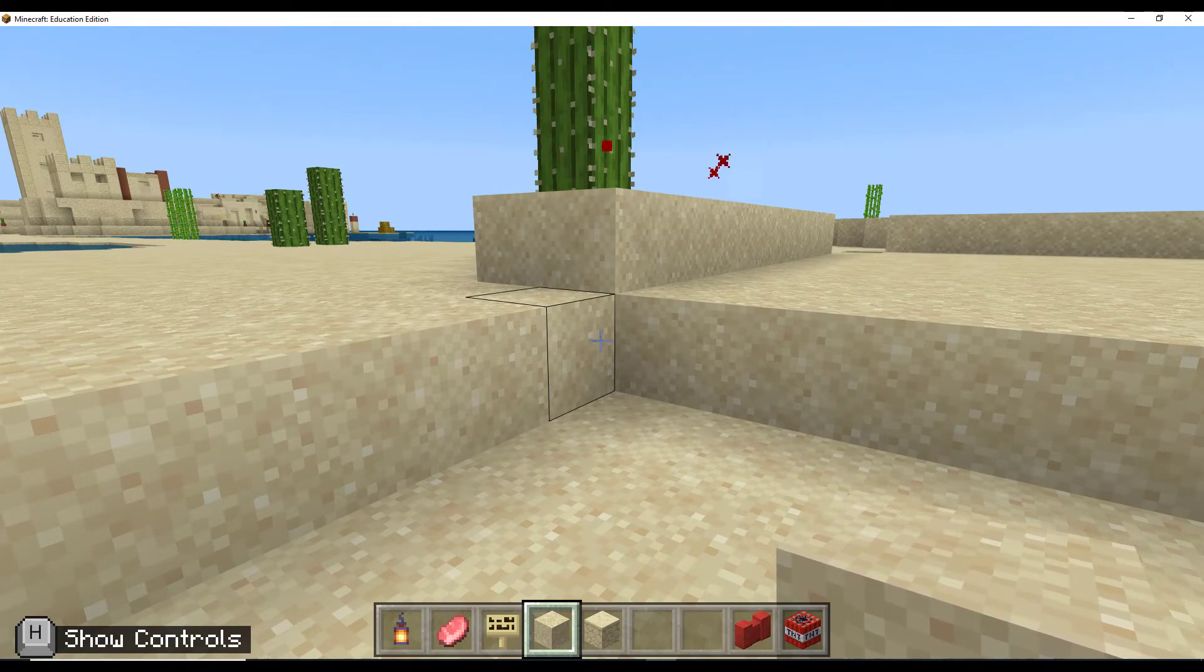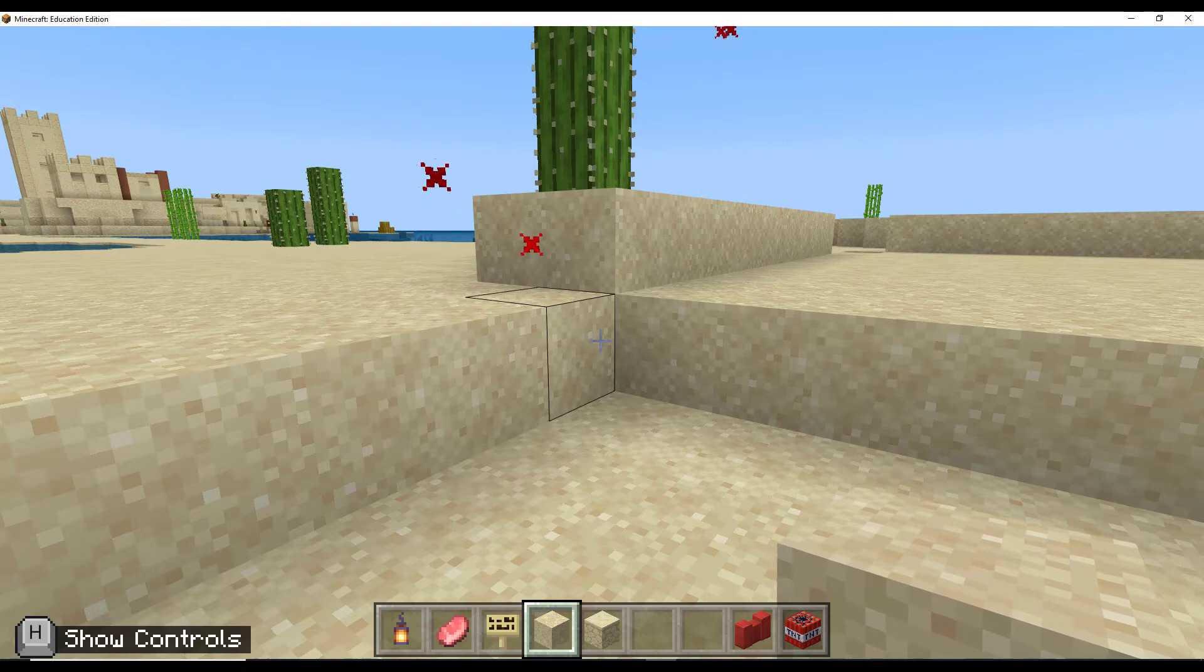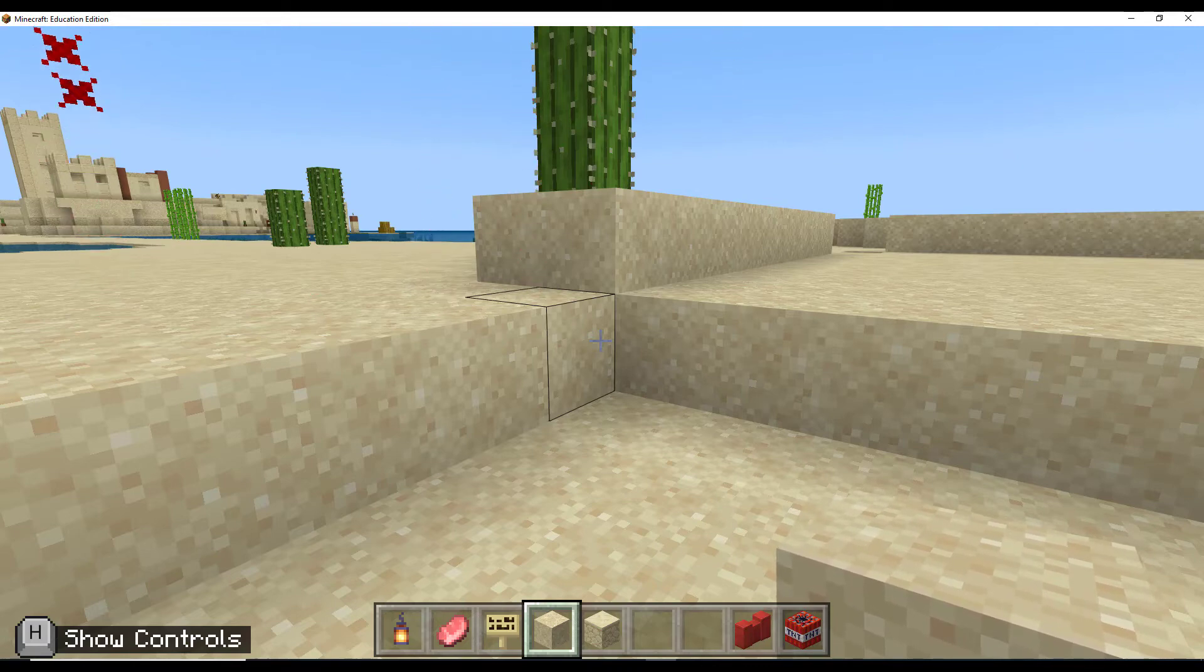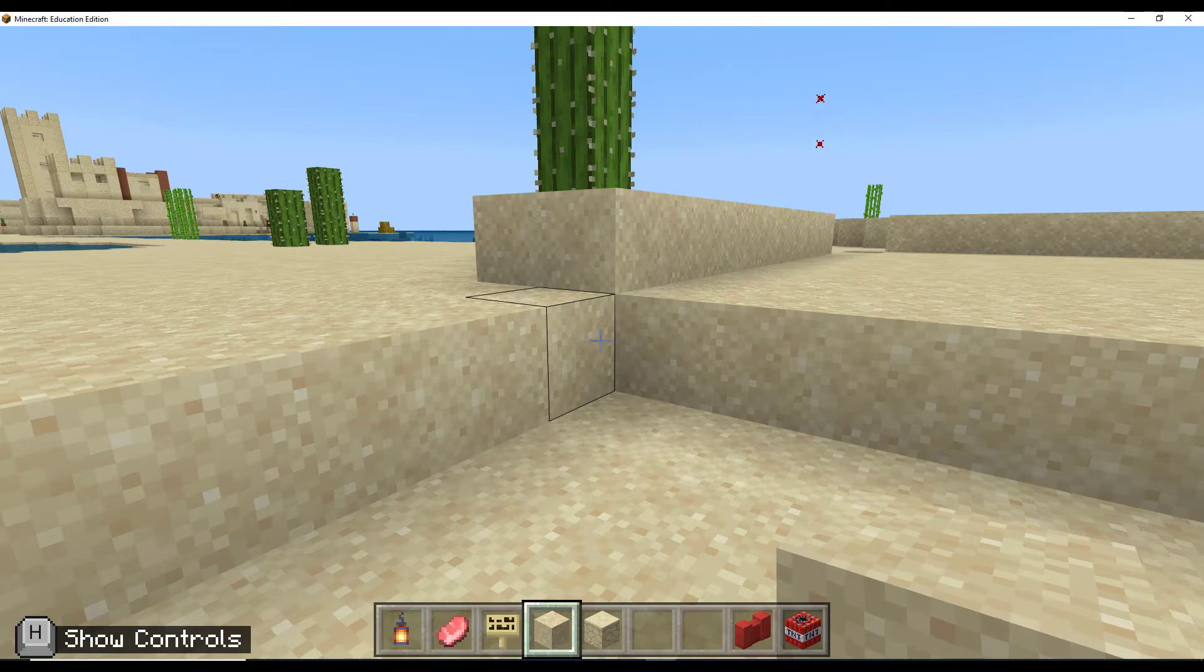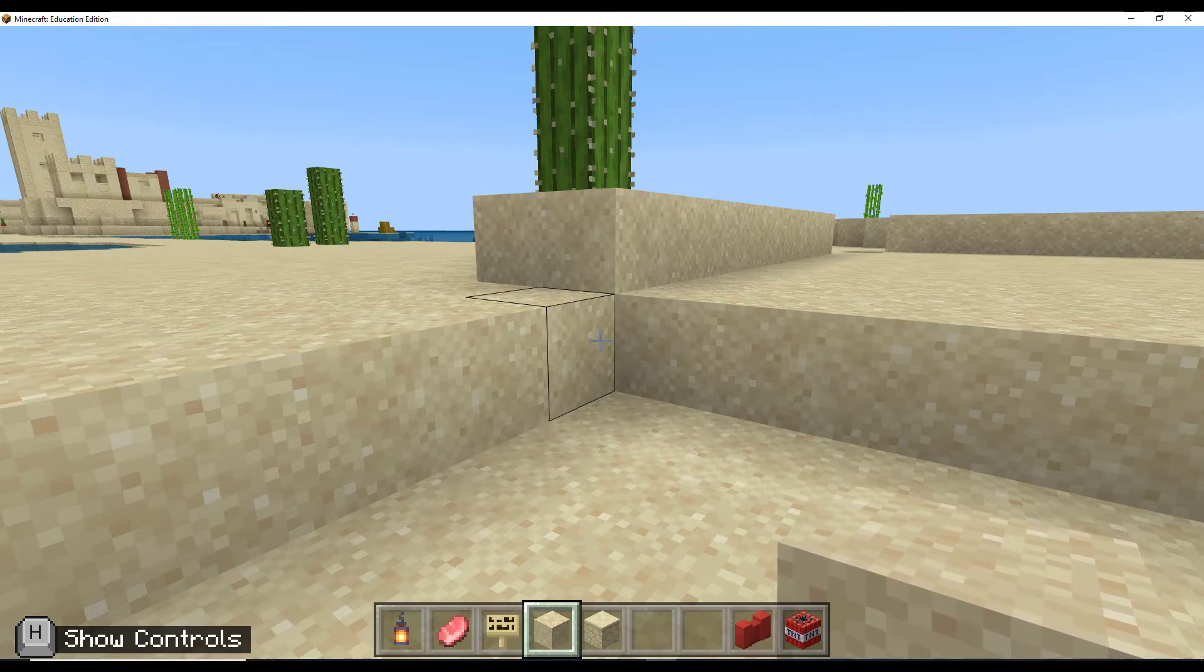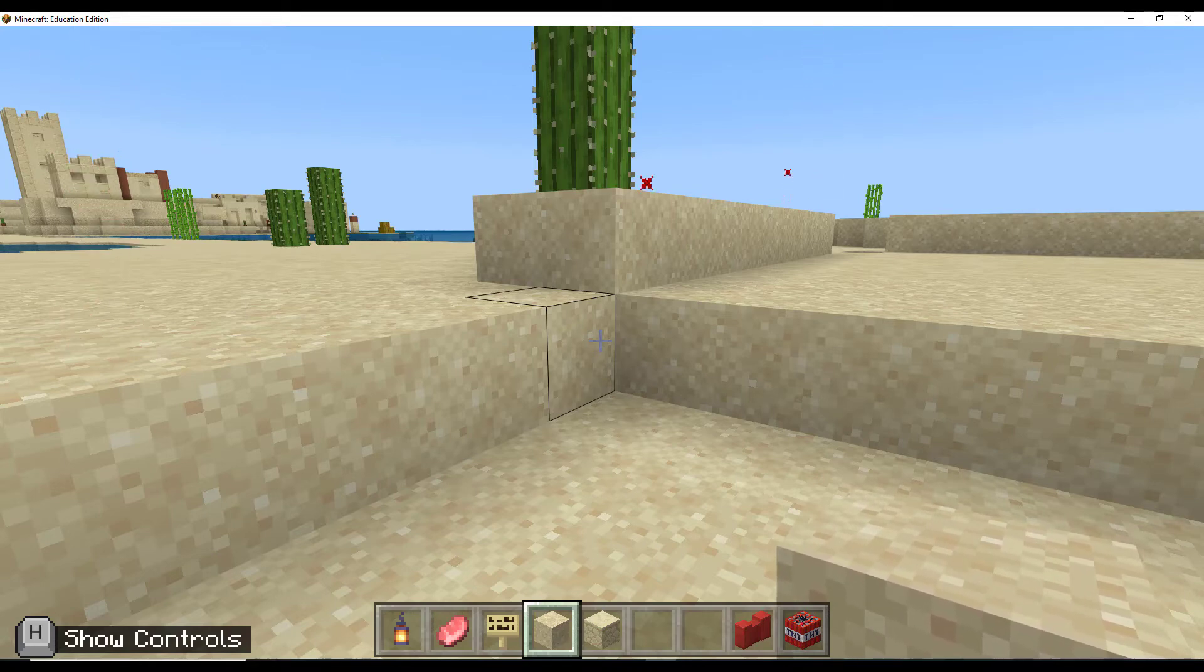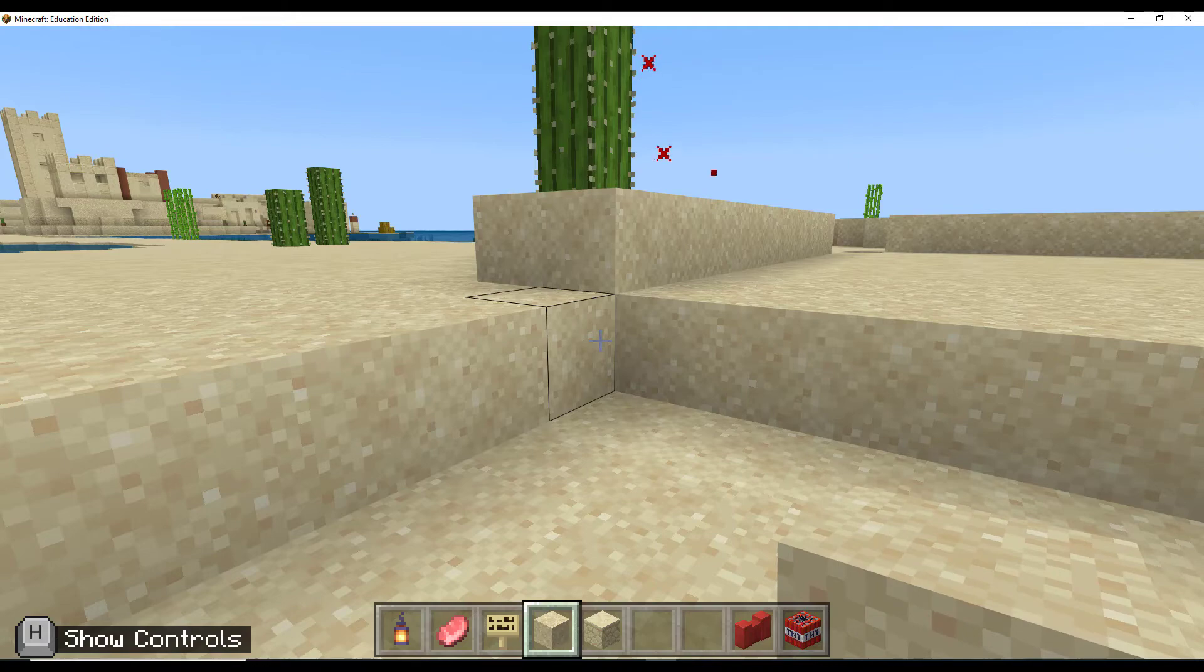The next thing we're going to do is set up a command block that is going to let in the correct person into their build, and then it's going to give them the option to get back out of their build when they'd like to explore the rest of the world.